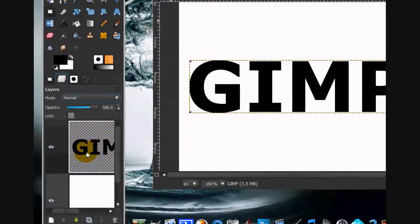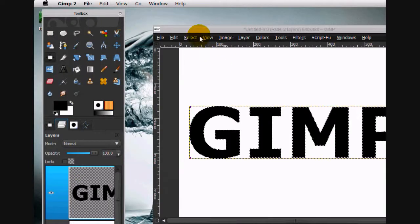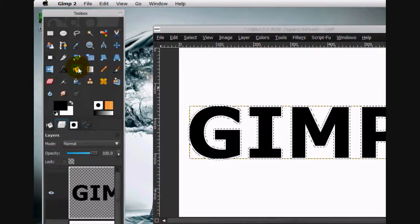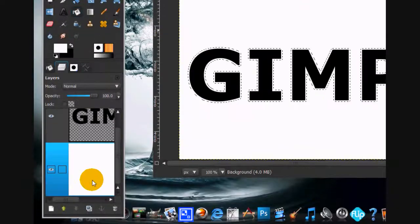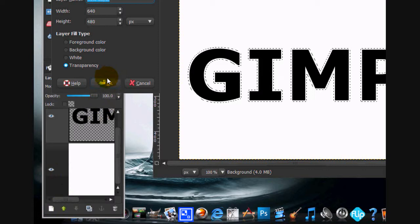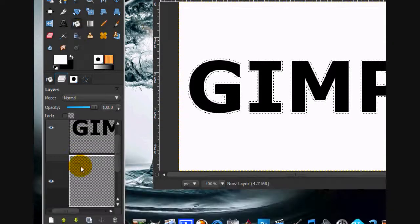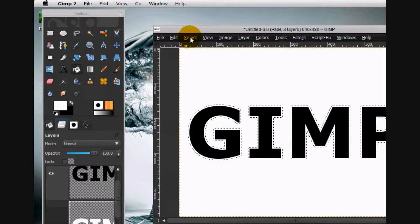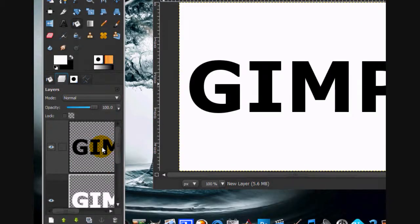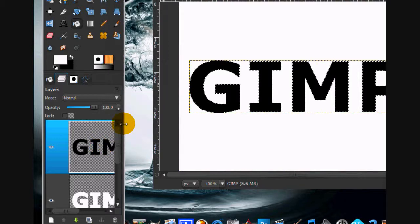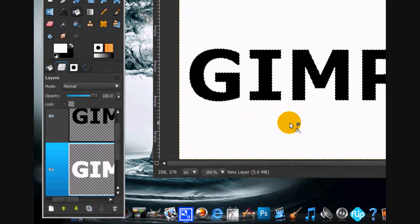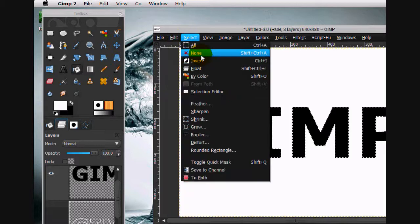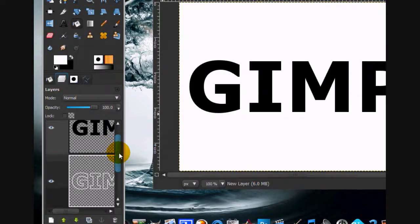Go alpha to selection and go select grow. Let's grow by four pixels. We're going to make a new layer, click OK, and fill that new layer in with white. Select none. Then go to your black GIMP layer, click alpha to selection, then go to your white GIMP layer that you grew and click delete or edit cut on your keyboard. You can select none.